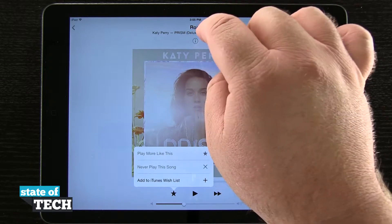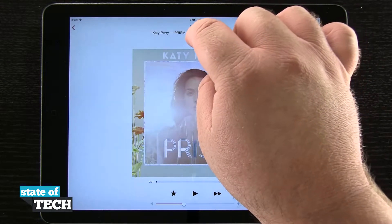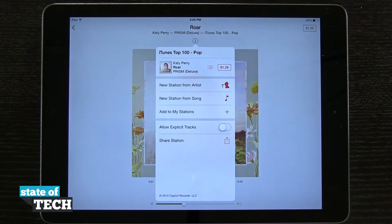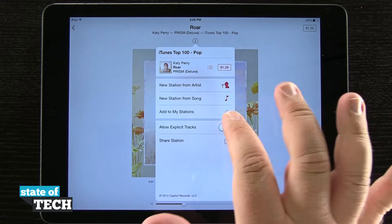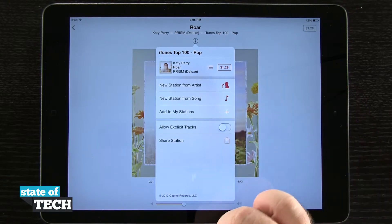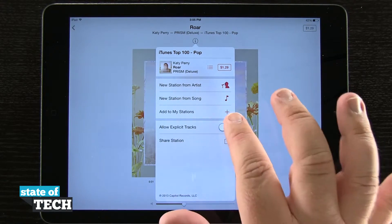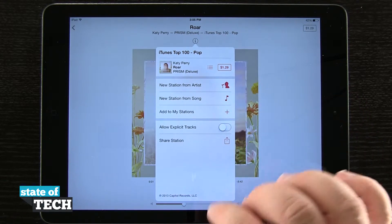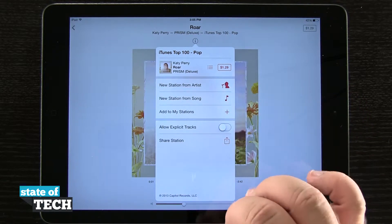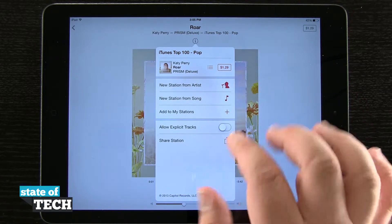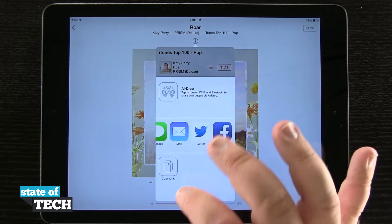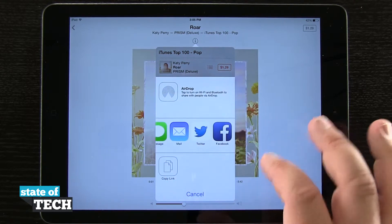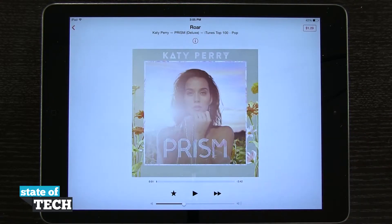Up here in the middle at the top of the screen, if I hit the information button, I can create a new station from this artist or a new station from the song, add to my stations, allow explicit tracks, or share the station via Messages, Mail, Twitter, Facebook, or even copy the link — and AirDrop as well.